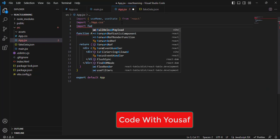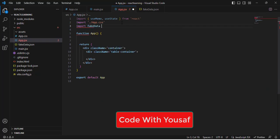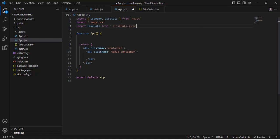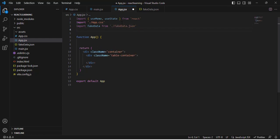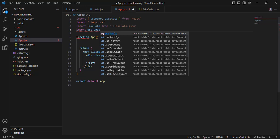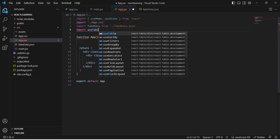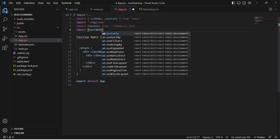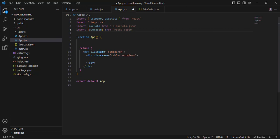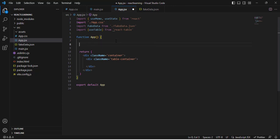Let's write: import data from './fakeData.json', and also import useTable from react-table — it should be in curly braces: import { useTable } from 'react-table'. After importing them, let's now use them.